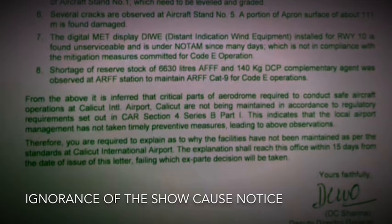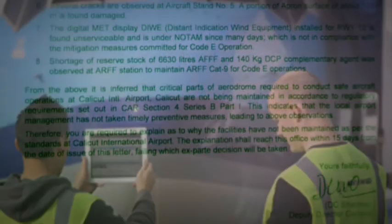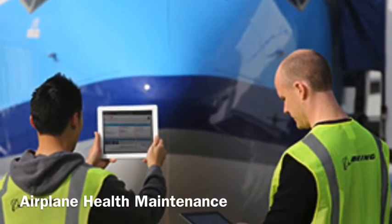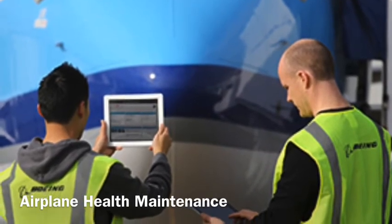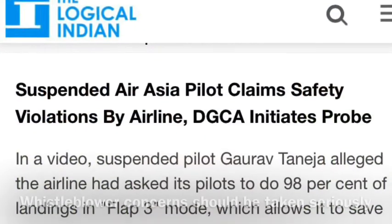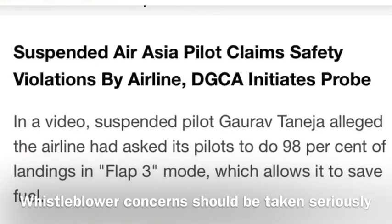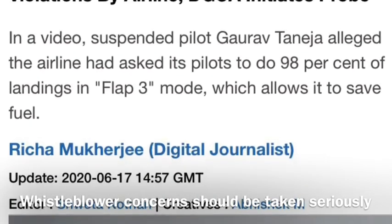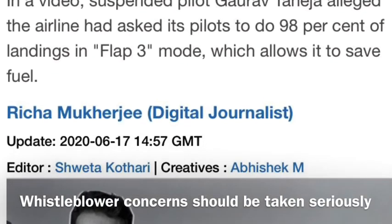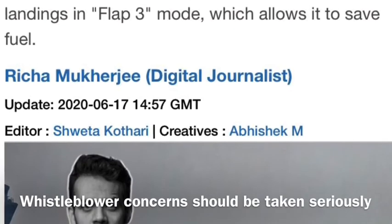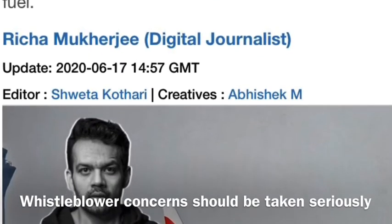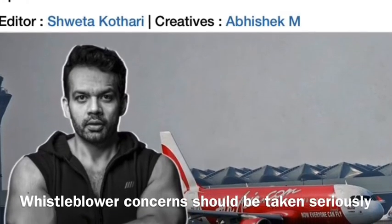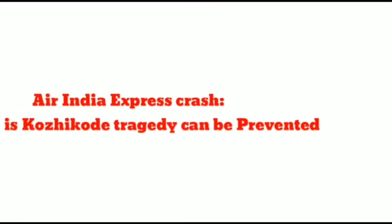Airplane health maintenance should be performed properly so any problems in the engine or other components can be resolved in a stipulated time. Seriousness about safety violations issued by whistleblowers is also important. Captain Gaurav Taneja of Air Asia raised safety issues and was suspended. When such persons raise their voice, it should be taken seriously, and the DGCA and concerned authorities should take immediate action to ensure passenger safety.